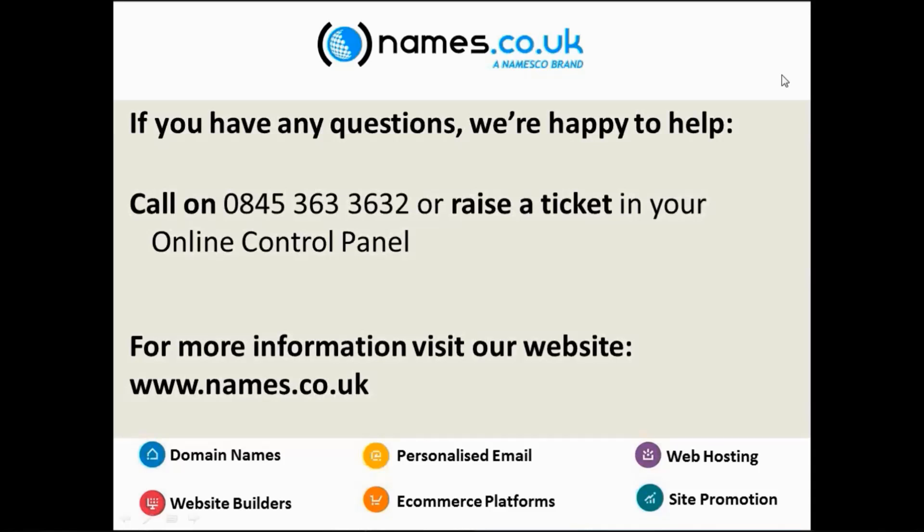Right, so that's sort of an overview of all of our DomainPlus products and features. Hopefully you found it of use. If you have any more questions, don't forget that we're happy to help.